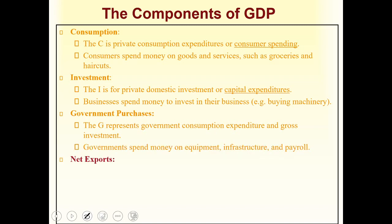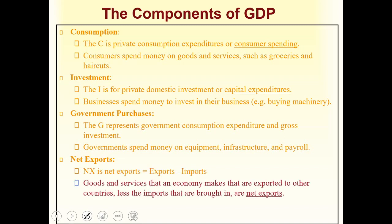Finally, we have net exports, or NX. The formula is: net exports = exports minus imports. Exports are goods and services produced in a country and sold outside of it. Imports are goods and services produced outside a country and purchased by your country. For example, if the United States purchases goods from China, that is an import for the US, and those goods are an export for China.